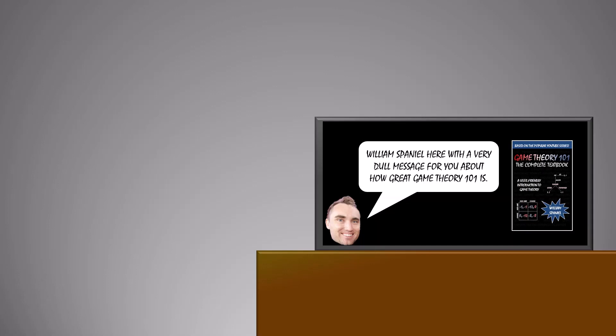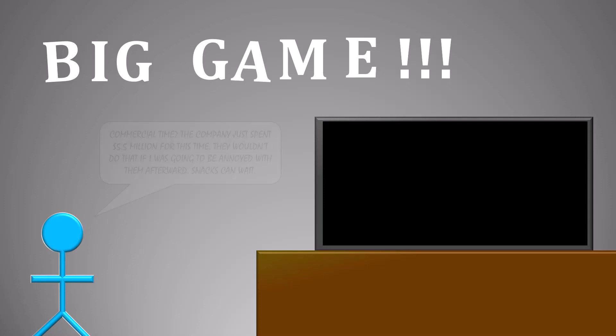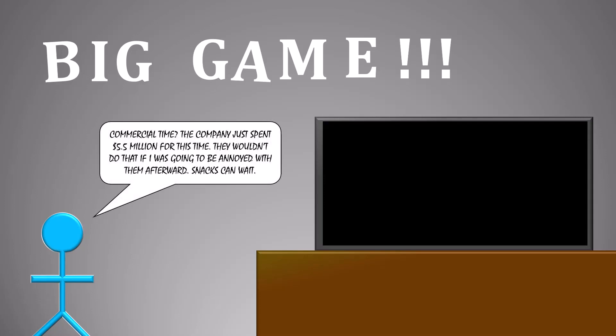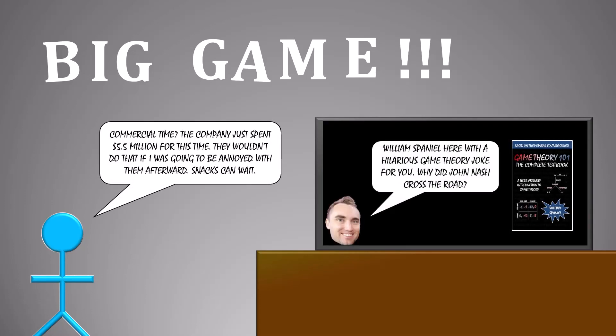Now imagine it's the big day. You have an expectation that the commercials will be great, and so you don't leave as soon as they come on. The company knows that you have this expectation, and that airing a boring commercial would damage their brand reputation. So they only air the good ones. And that justifies your initial decision to stick around for them in the first place, which in turn justifies the $5.5 million price tag that is required to air one of these commercials.